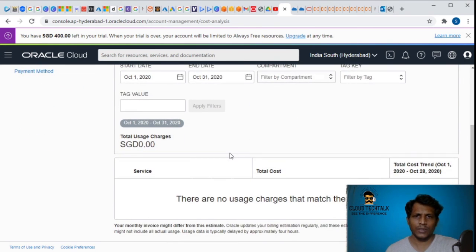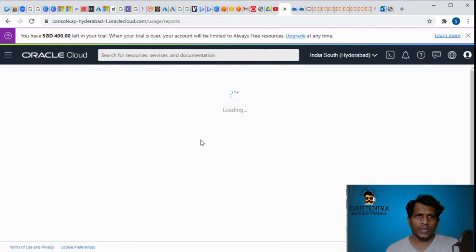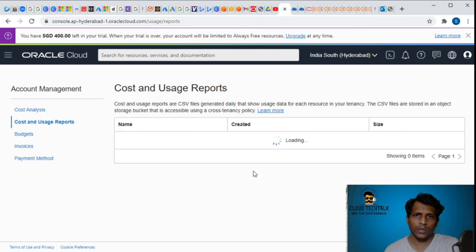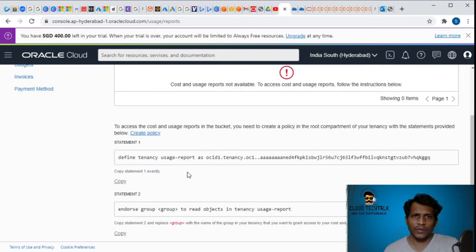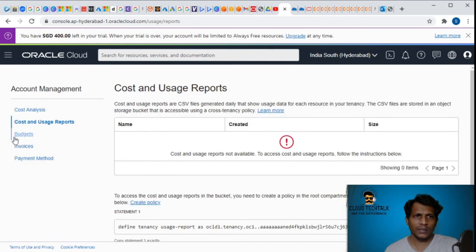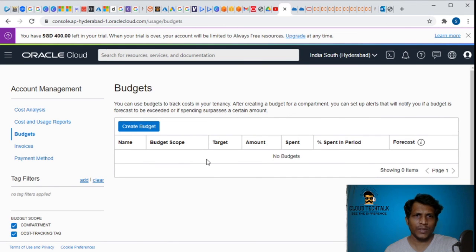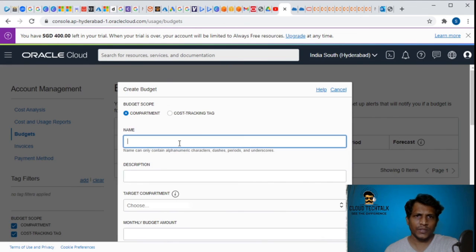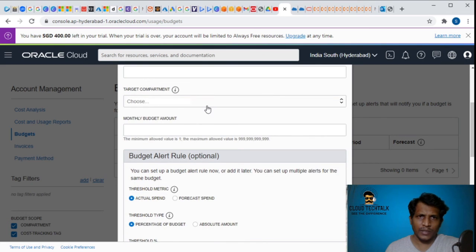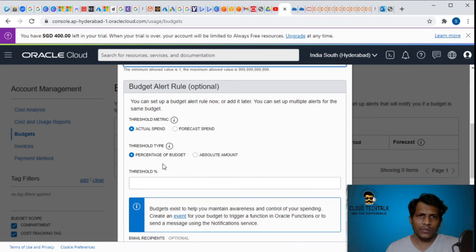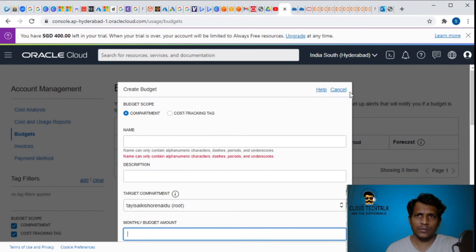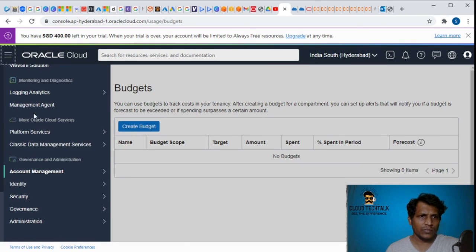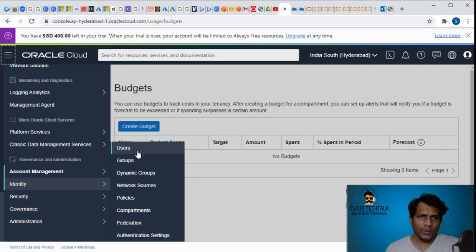Let's quickly go to cost analysis. Currently we don't have anything. Let's see - it's showing the total usage charges and all that. But if I want to generate cost and usage reports, let's see what options it's giving. Currently we don't have anything. I can go ahead and set up the budget. If I want to create a budget - choose compartment, type and all that, monthly amount budget. I can allow here percentage of budget and all that, which is pretty cool.